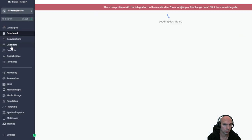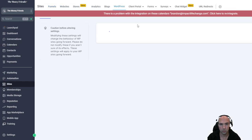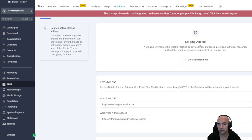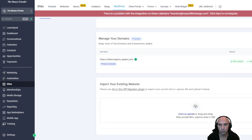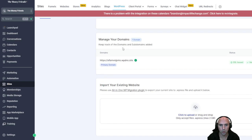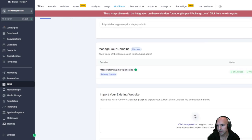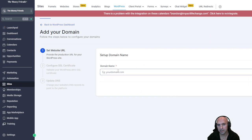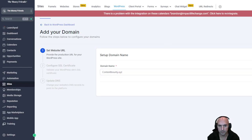We're just going to use the site here. We're going to go to WordPress and set up your WordPress site. Next, we're going to want to add a domain. All we do is scroll down to manage your domain, add a domain here, and name it whatever — so this is going to be contentbounty.xyz — and continue.